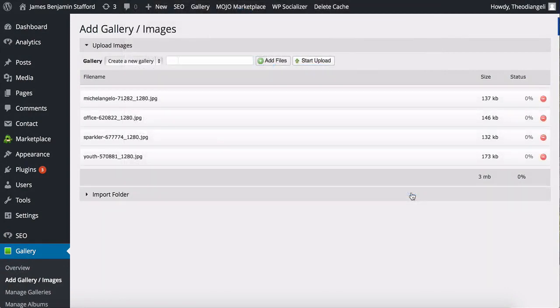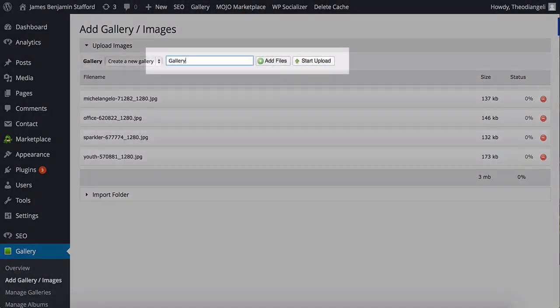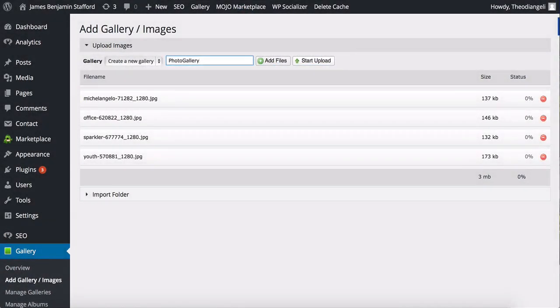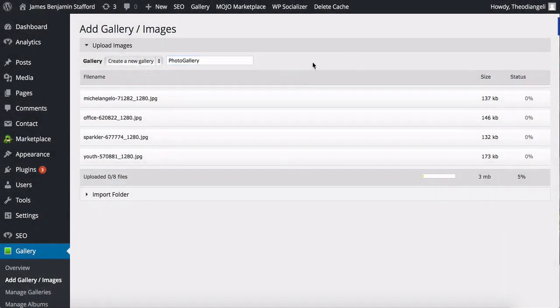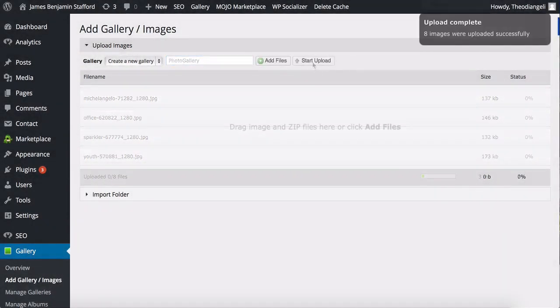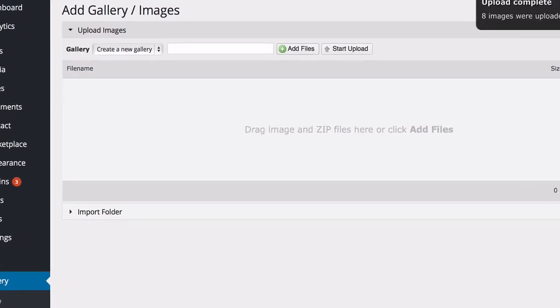Once the images are added, you give your gallery a name and you click on Start Upload. The plugin then uploads all of your images ready to be used.